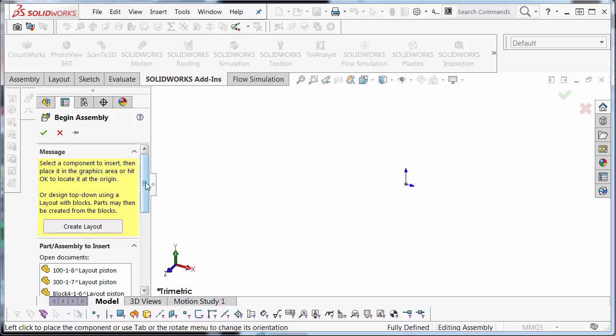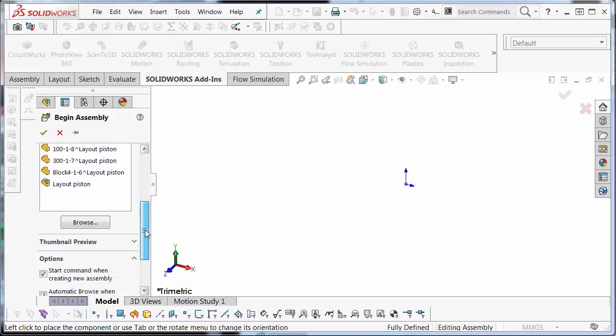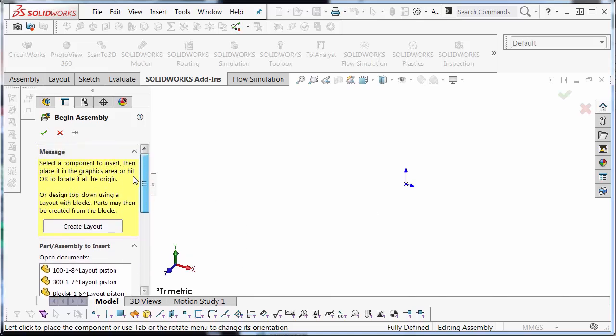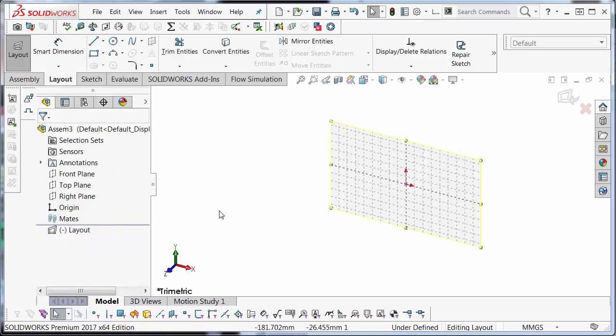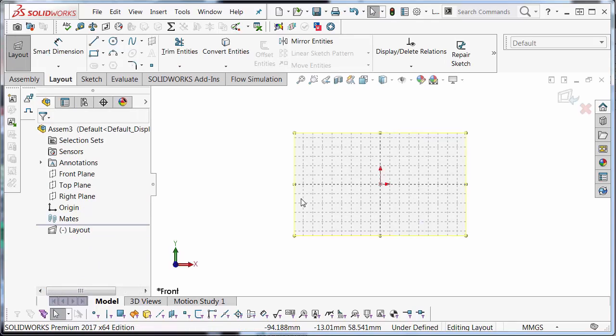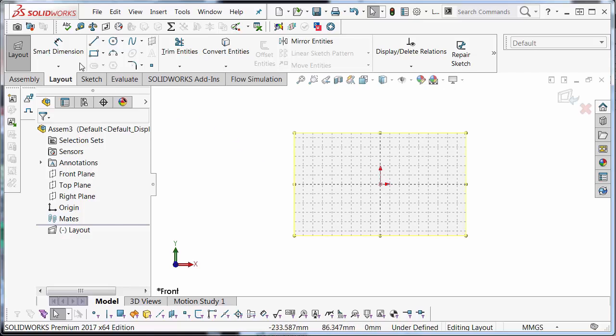If you have anything open, it'll bring up this begin assembly. In the begin assembly property manager here, we have this button called create layout. We're going to select create layout. Create layout opens a 3D sketch on a 2D plane. It always starts on the front plane. You'll notice that it's a 3D sketch, so there are a few sketch entities that I cannot create while within a 3D sketch.